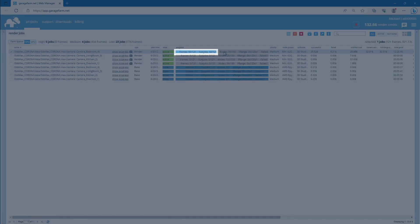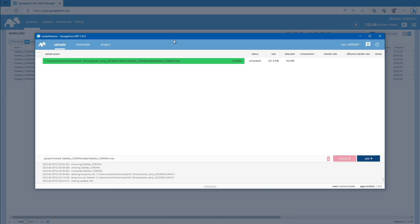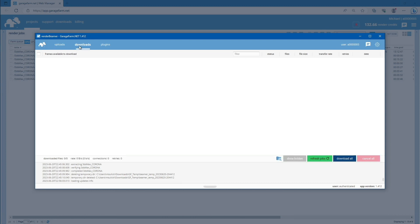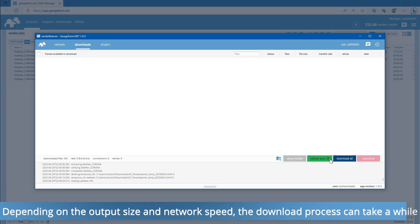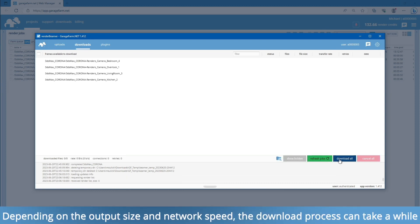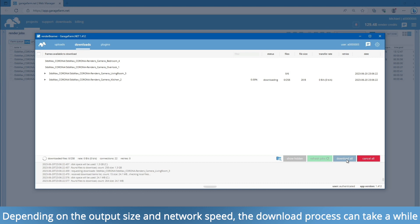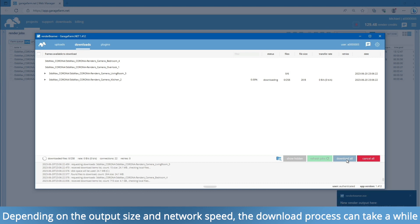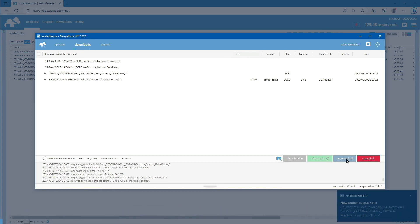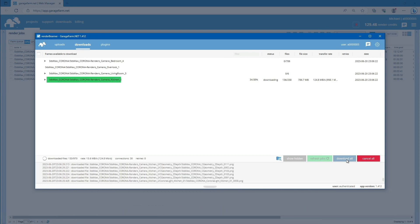Once some frames have been rendered, you can begin downloading them to your local drive. Switch back to Render Beamer and navigate to the Downloads tab. Refresh the list to ensure the latest rendered outputs are displayed, and then press the Download All button. Render Beamer will start retrieving the rendered outputs from the farm file servers.